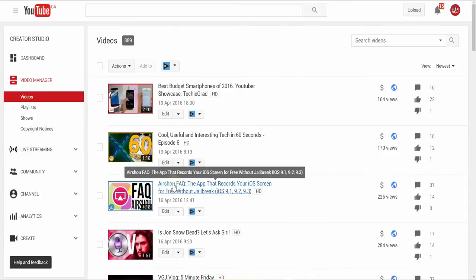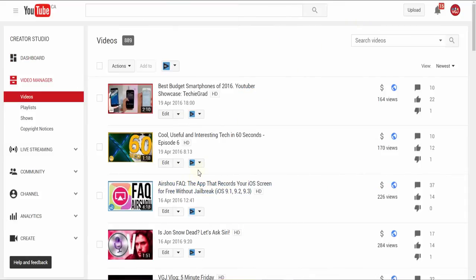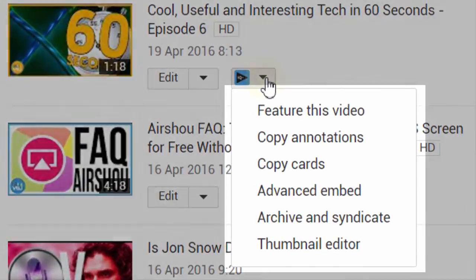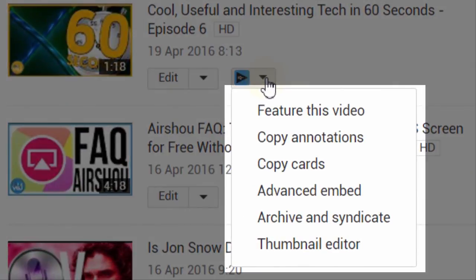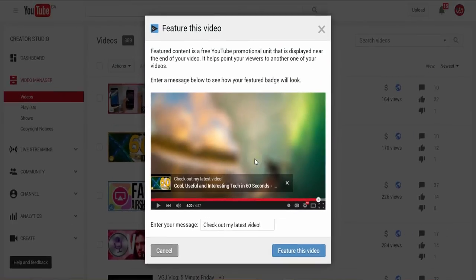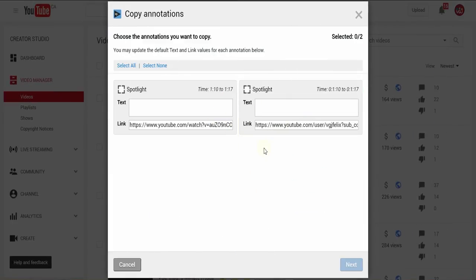Pressing the vidIQ button against each individual video will allow you to perform special tasks such as setting the video to your featured video, or copying the annotations to be used on another video, or creating your own thumbnail.